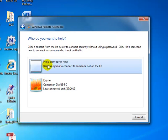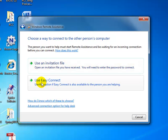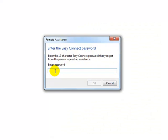And I'm going to do help someone new. I can use the Easy Connect. That works if you're both on Windows 7. So I'll use Windows Easy Connect. And here I have to enter in the password that the other computer has sent me. In this case, it's sitting in the same room as me, so I'm just going to type that in while reading the other screen.